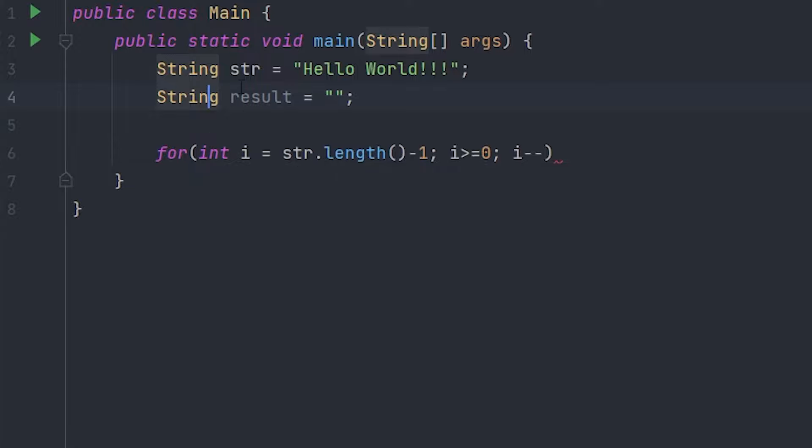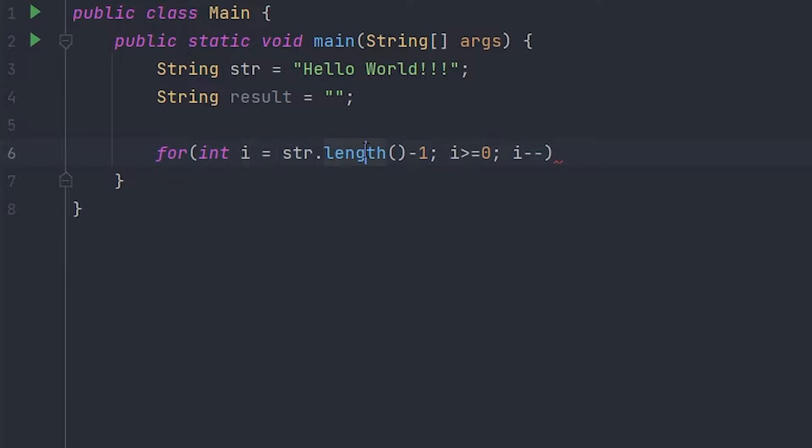to be going through the string. Every time this is more than zero or equal to zero, the index we're gonna be using that, and we have to go minus minus because it goes from the highest, the length, to